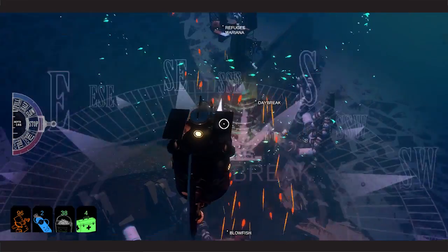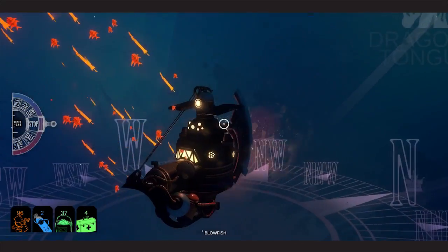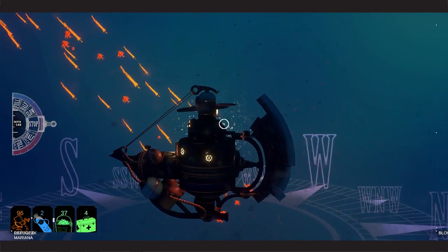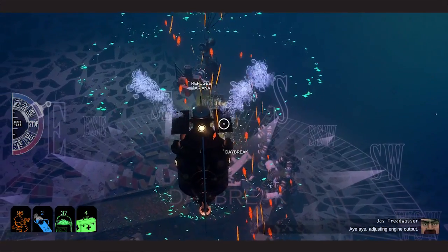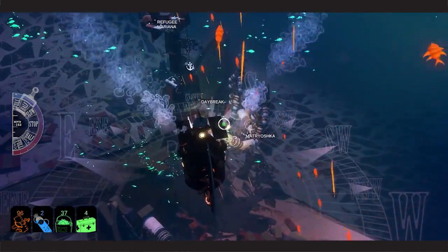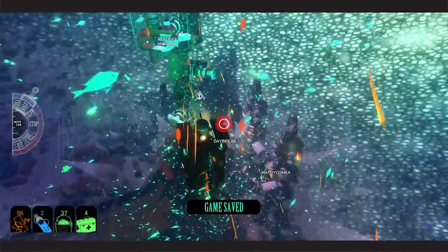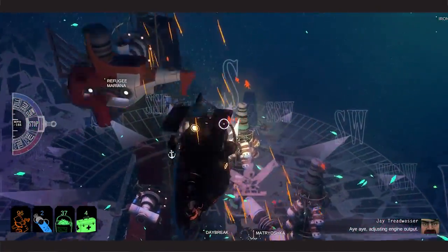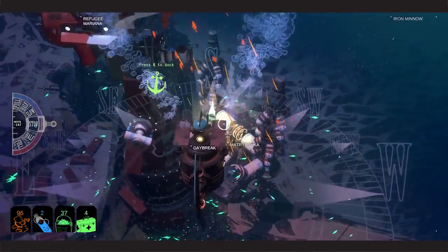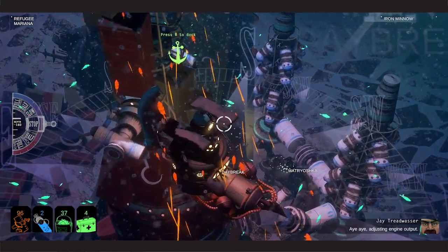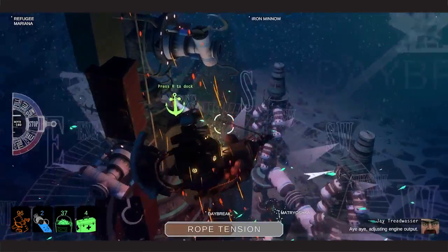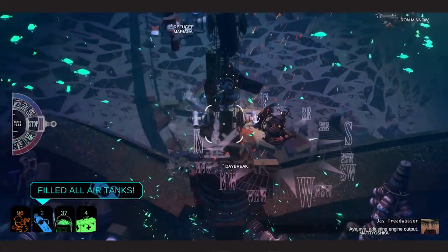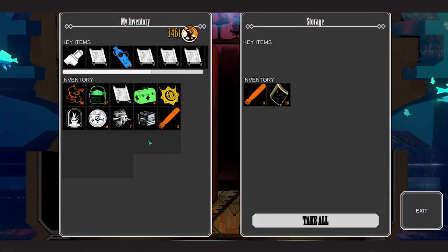Refugee Mariana. Daybreak. What else is around here? The blowfish, obviously. Doesn't be anything else in the immediate vicinity. So let's go down here and have a look at the Matroska. Okay, so that's the Refugee Mariana's sub. I'm guessing the Matroska is probably a sub as well. Looks like it. So let's dock with this. We appear to connect. Alright. We have filled our air tanks.